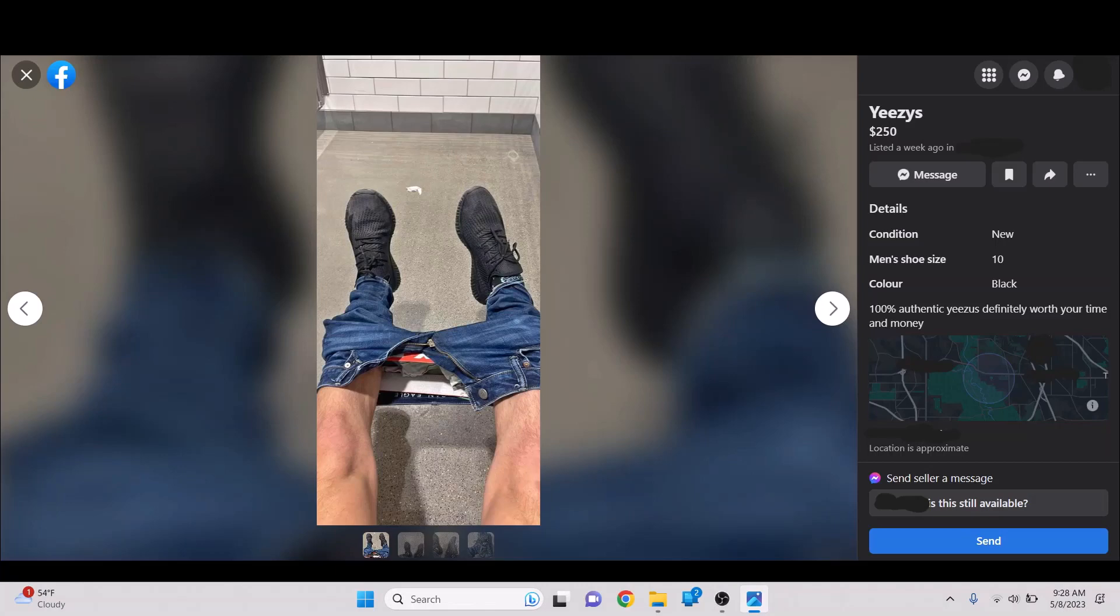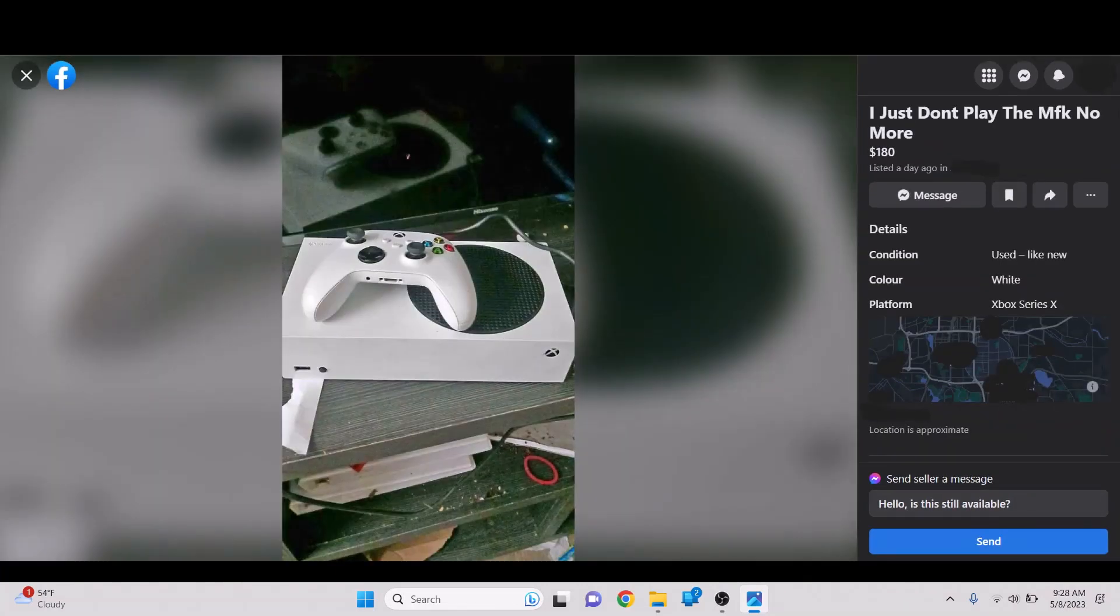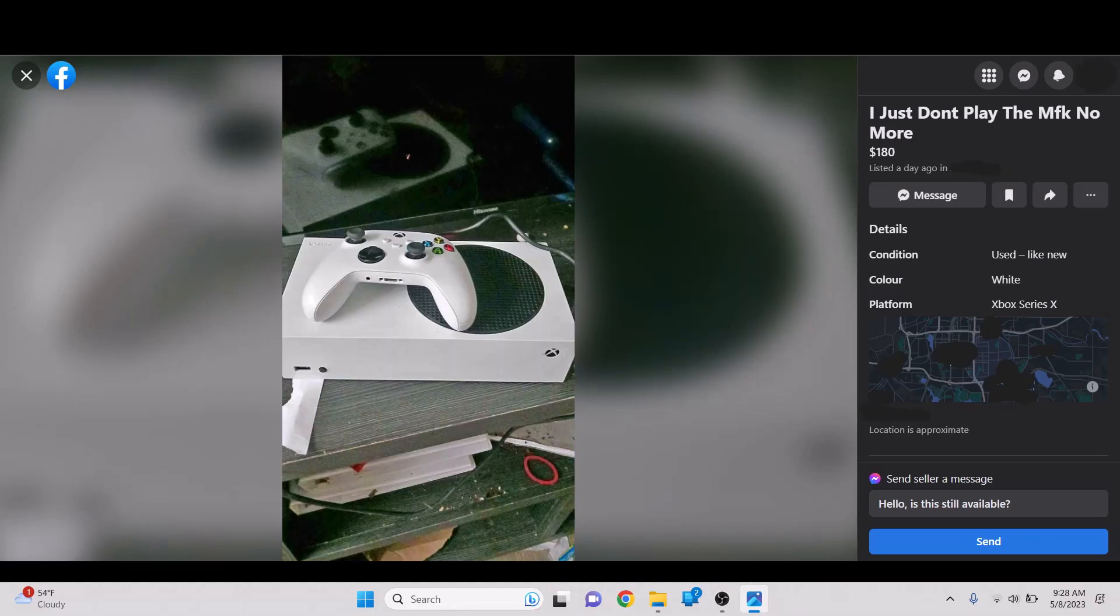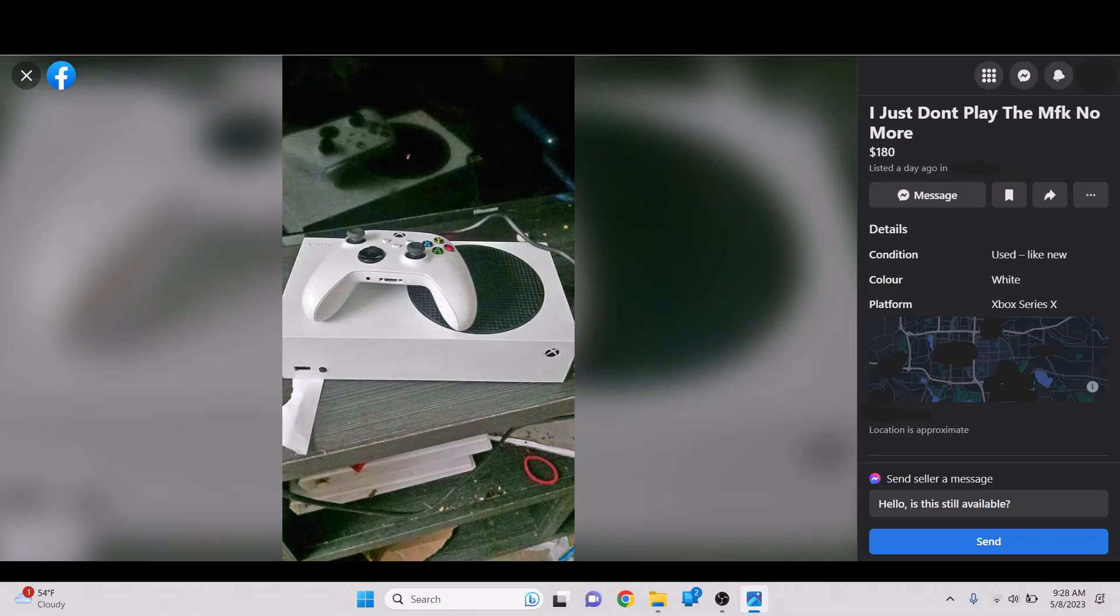This one's really funny. I just don't play the MFK no more. I just don't play the MFK no more. I think it's funny. He doesn't, or the person doesn't say what this is. It says Xbox Series X, but this is a Series S. Also, this TV stand is, I didn't notice this. This TV stand is so gross.